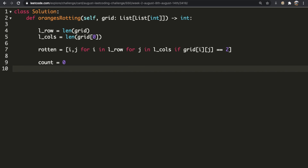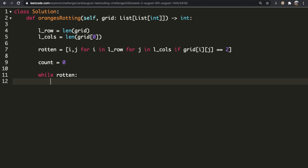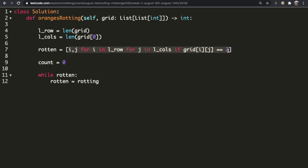Now we go inside a while loop — while rotten — so while there are elements in our rotten list, we stay inside the loop. We're going to redefine our rotten variable by calling a function called rotting. That function takes the current grid, advances to the next minute, goes to each index in the rotten list, and checks the top, bottom, right, and left neighbors.